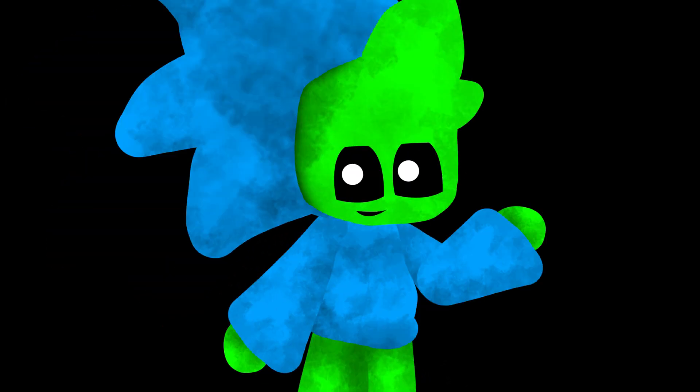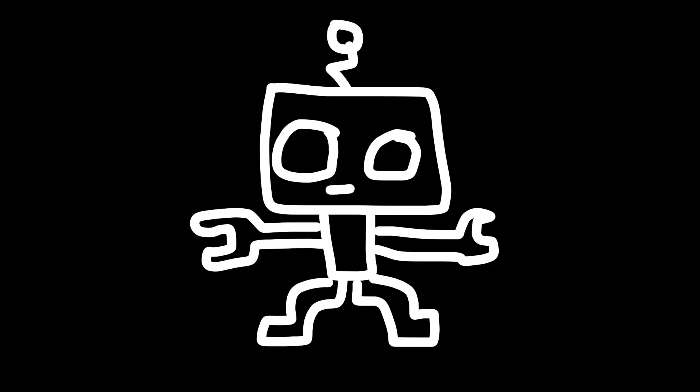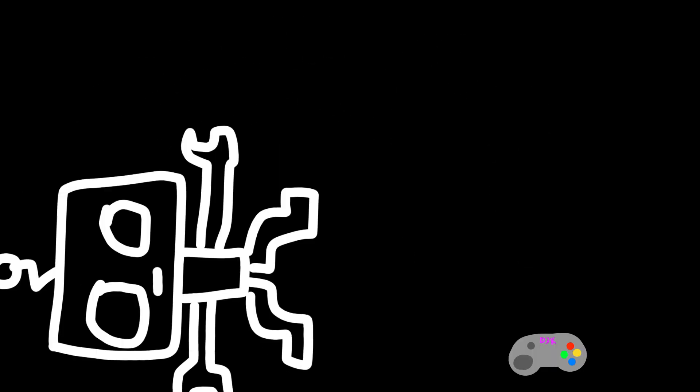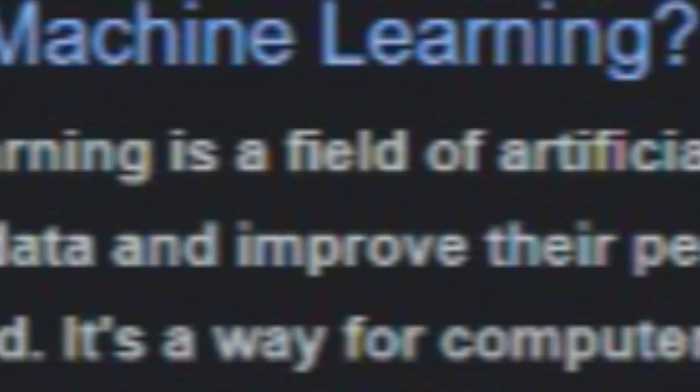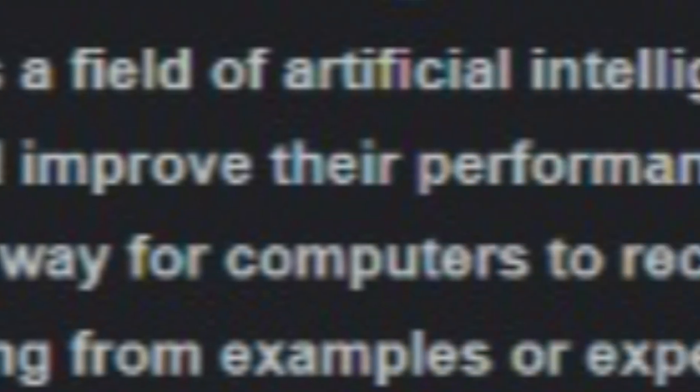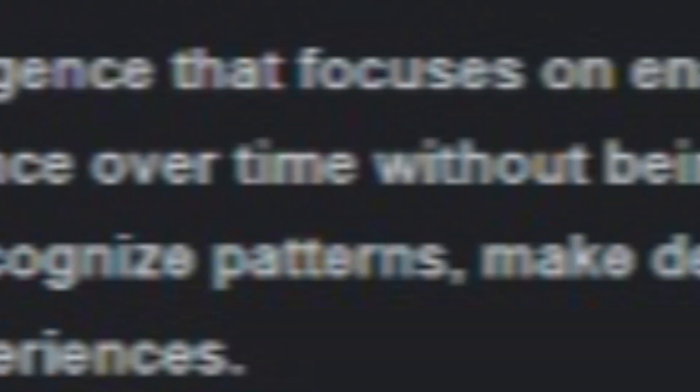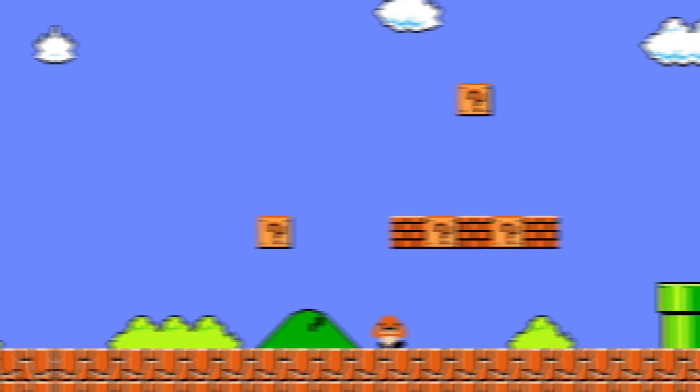So as my AI-generated friend said, we are going to teach AI how to play a game using machine learning. You might ask, what the heck is machine learning? Well, machine learning is a field of artificial intelligence that focuses on enabling machines to learn from data and improve their performance over time without being explicitly programmed. It's a way for computers to recognize patterns, make decisions, or solve problems by learning from examples or experiences. Basically, it's learning for machines.